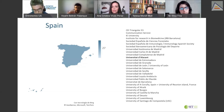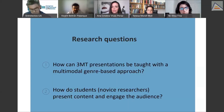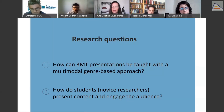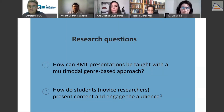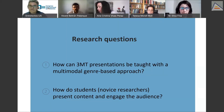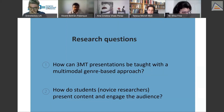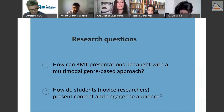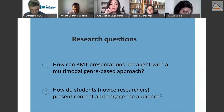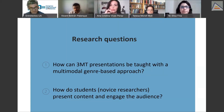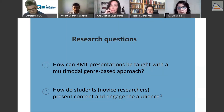I tried to incorporate this genre in my classes with doctoral students taking an academic English course. The two research questions guiding this study are: how can 3MT presentations be taught with a multimodal genre-based approach, and how do students as researchers present content and engage the audience?